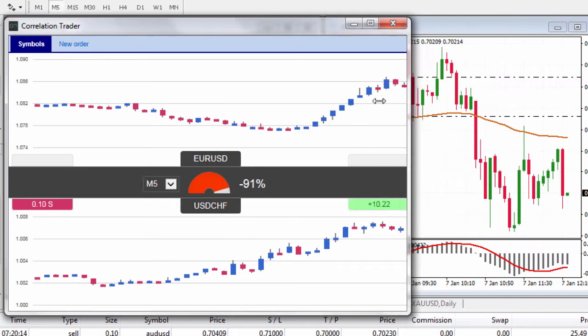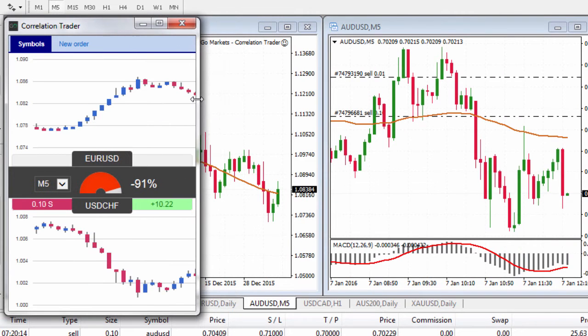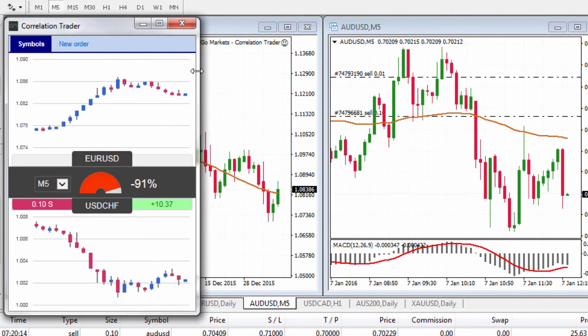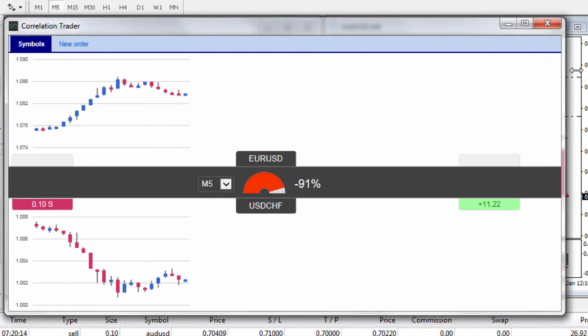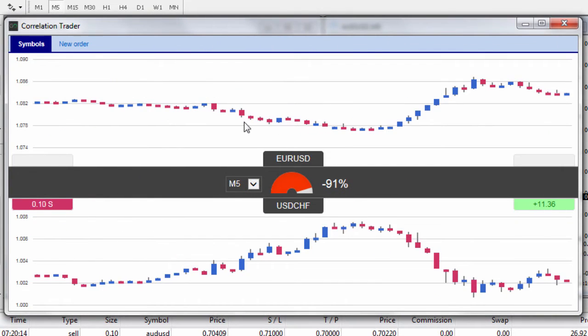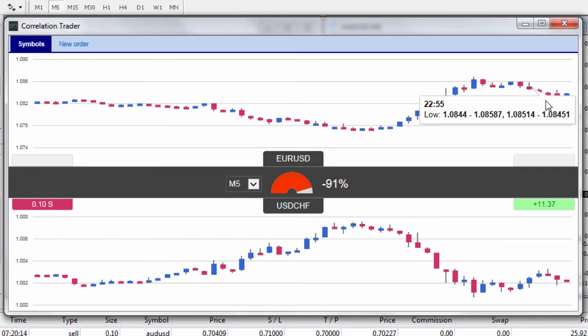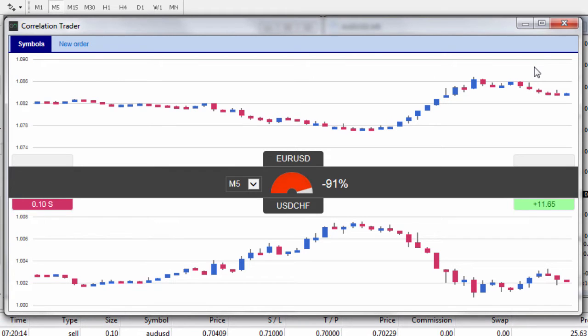Now the first thing I like to do — normally the window might be in a smaller size — I like to drag the window open because it's showing a chart of the two particular currency pairs that we're looking at. In this case we're having a look at the Euro dollar versus the dollar Swiss franc.